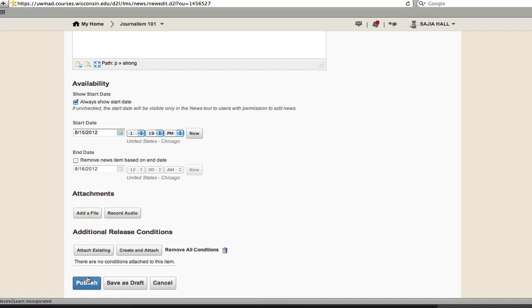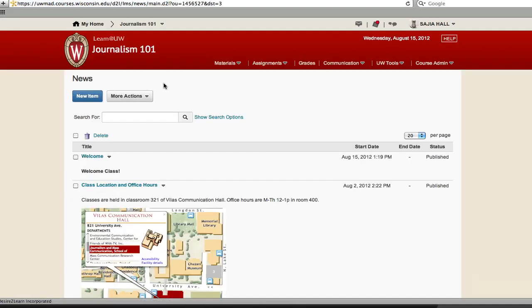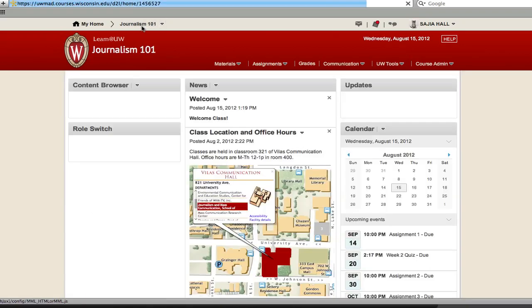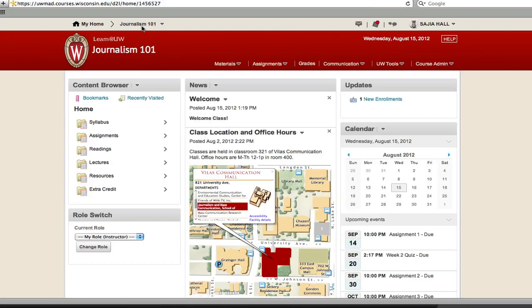When finished, click Publish. To see your new news item, return to the course home. Your news item now appears on the course homepage.